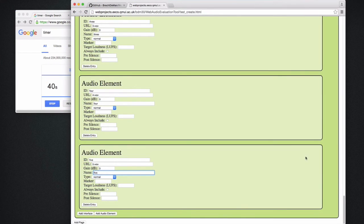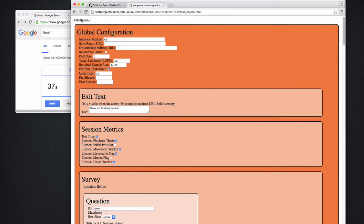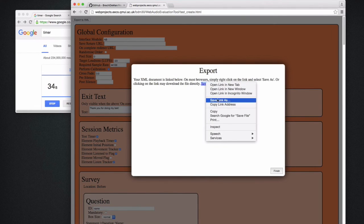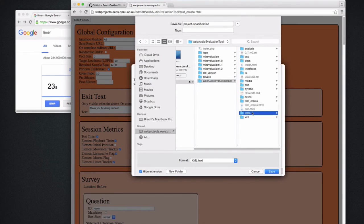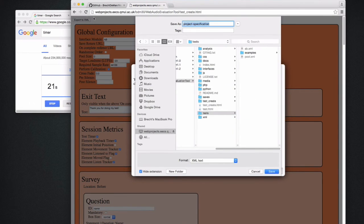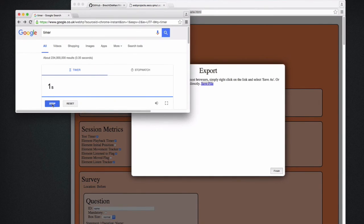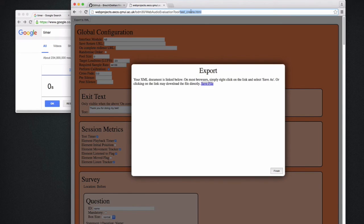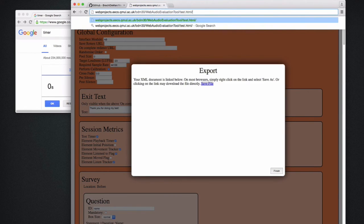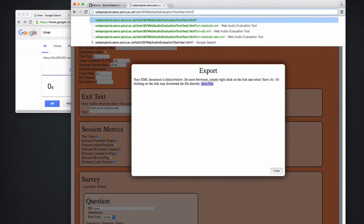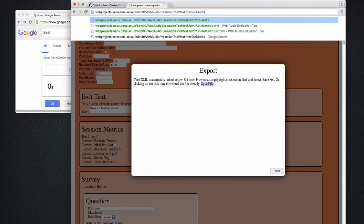At this point we have a proper test that we can export as an XML file and just store it on the same server — for instance in the tests folder. I'm going to call it abtest.xml. And now I can just go to that address. Note that we're perfectly in time. So to actually run the test, you go to test.html and append ?url=test/ followed by the test we just made, which is abtest.xml.